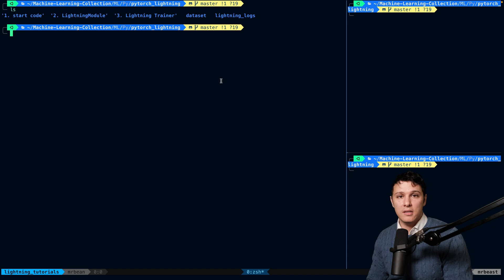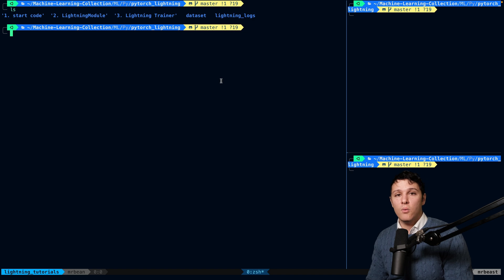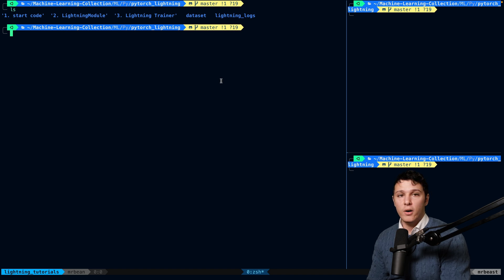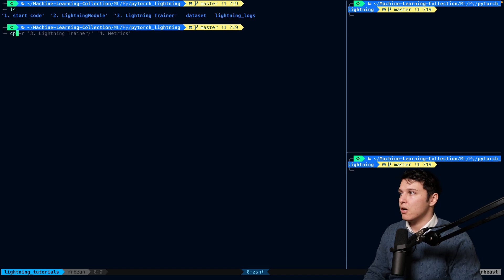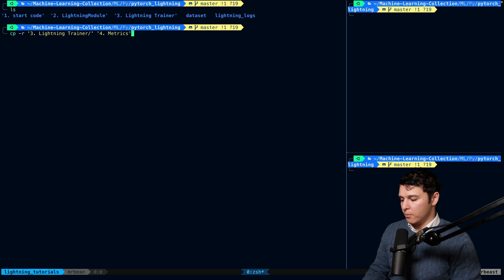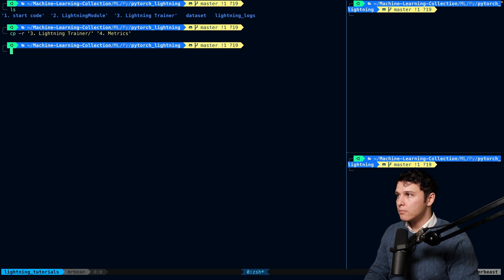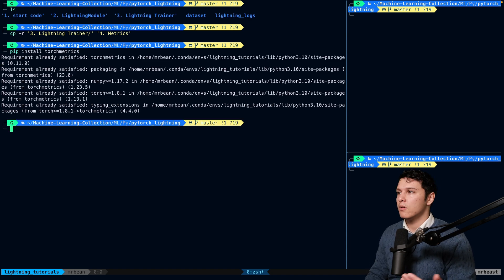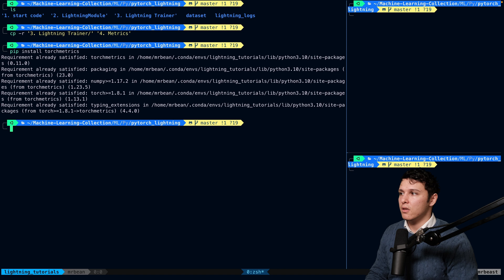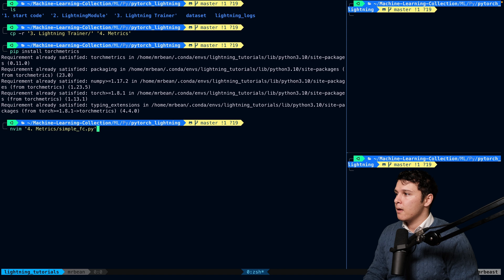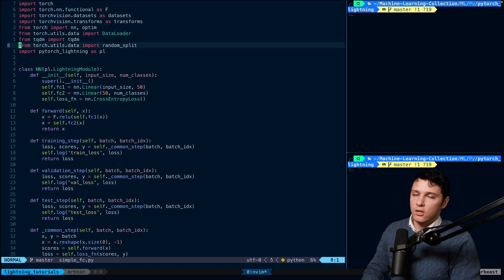We're going to see how we can utilize the ones that already exist, and if something doesn't exist, how you can build your own basic custom metrics so you can see how they're structured. First, we'll copy the folder from the previous one into a new one called 'metrics', and then do pip install torchmetrics — I think it might already be installed, but just for safety.